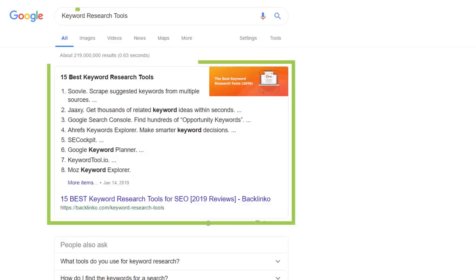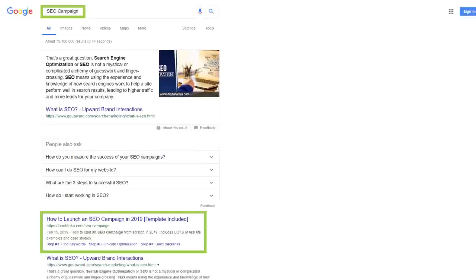Today, I'm going to show you my complete SEO checklist. This is the same checklist I've used to get first page Google rankings for competitive keywords like keyword research tools and SEO campaign. I'm Brian Dean, the founder of Backlinko, and in this video, I'm going to walk you through my entire SEO checklist step by step.